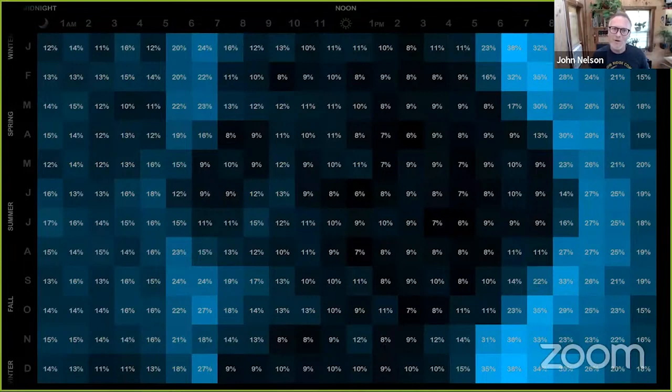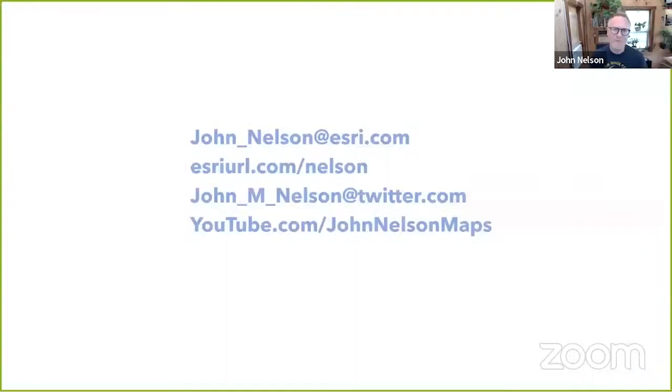But I wanted to leave you with that thought. Here's a little bit of contact information. Feel free to reach out. And I'm happy to have presented today. And I'm so glad my computer worked this whole time.